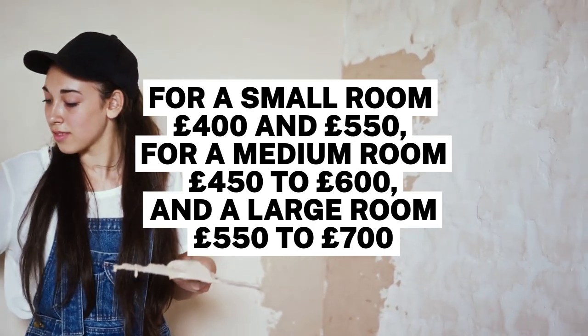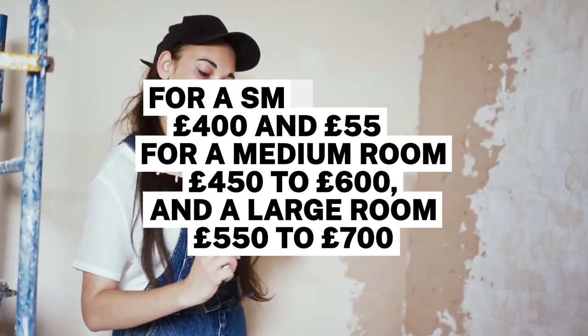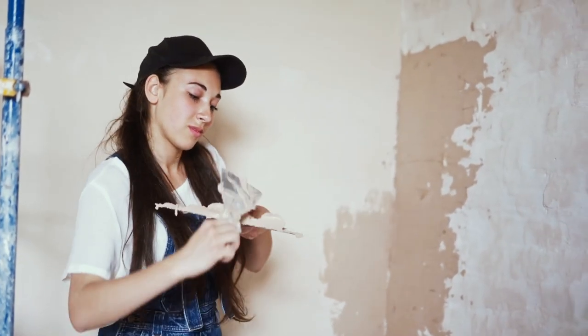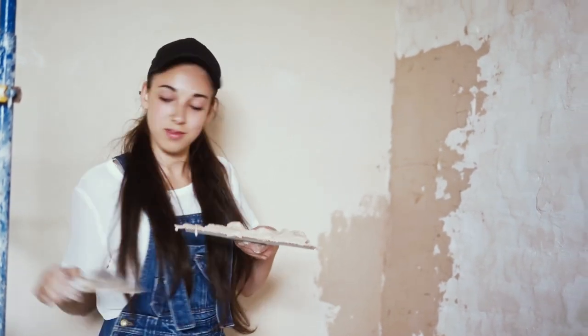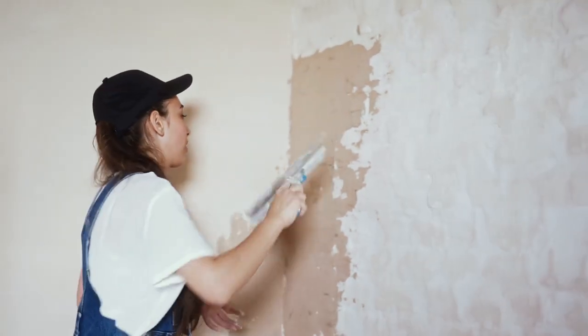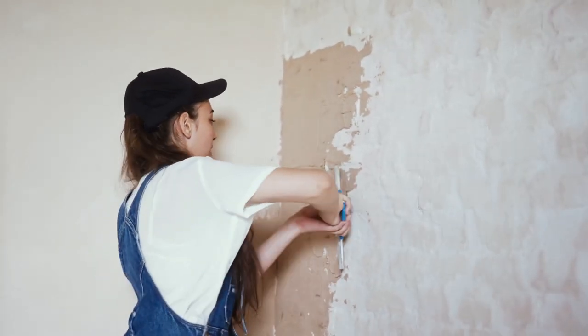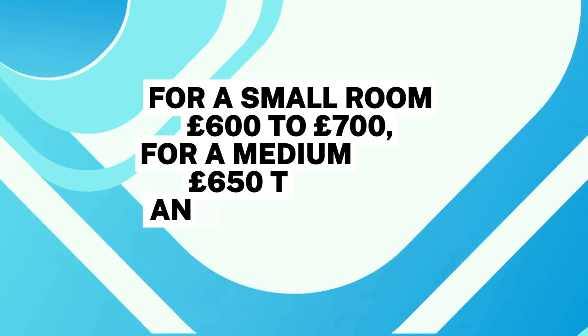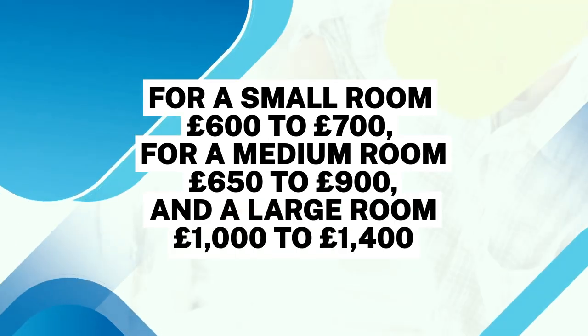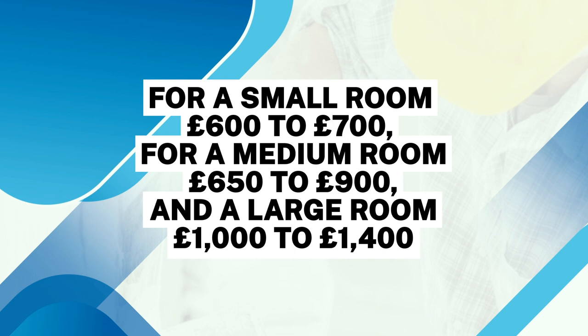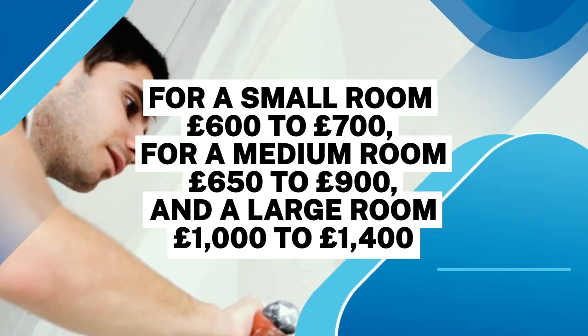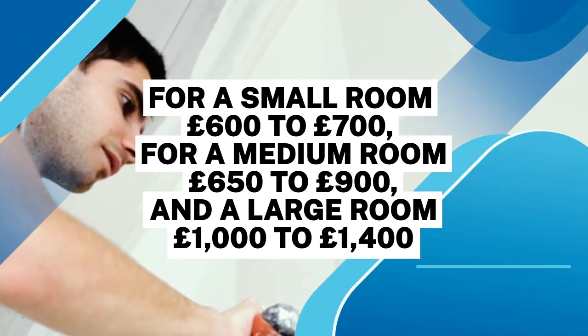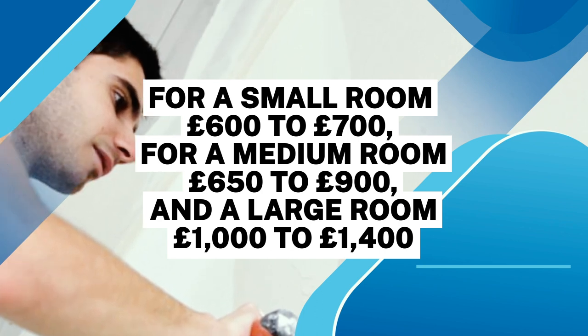If your walls aren't in good condition and need a total refresh, then replastering will be the best option. For a small room, this will start at around £600 to £700. A medium room will be £650 to £900, and a large room £1,000 to £1,400.